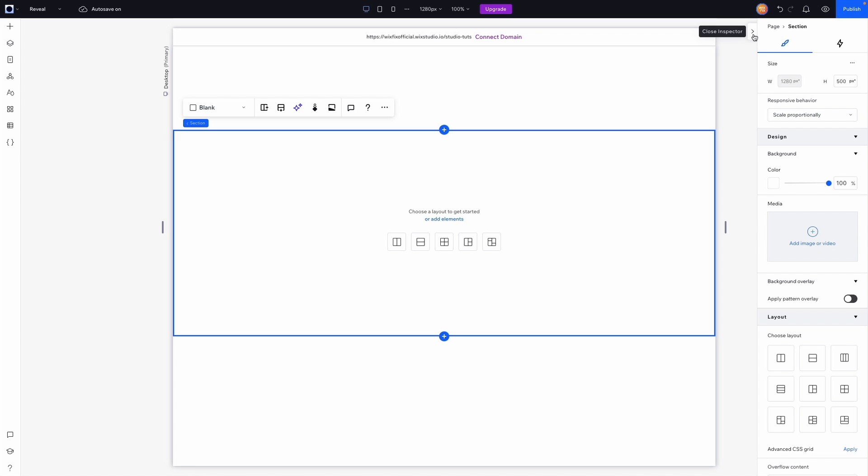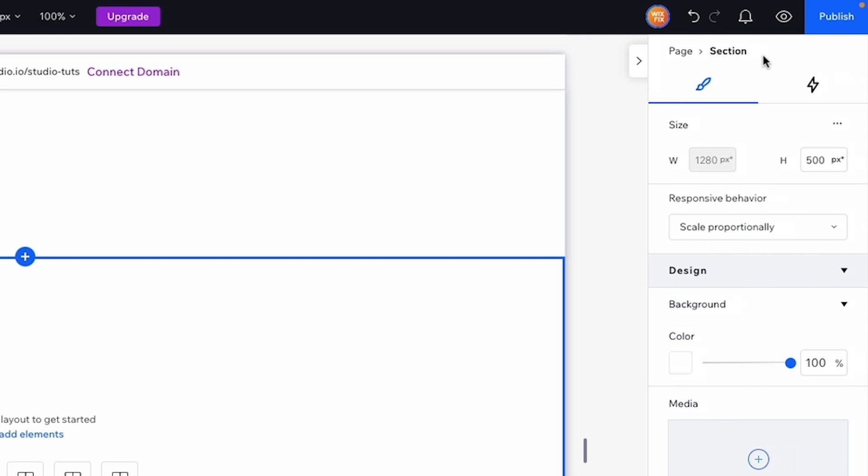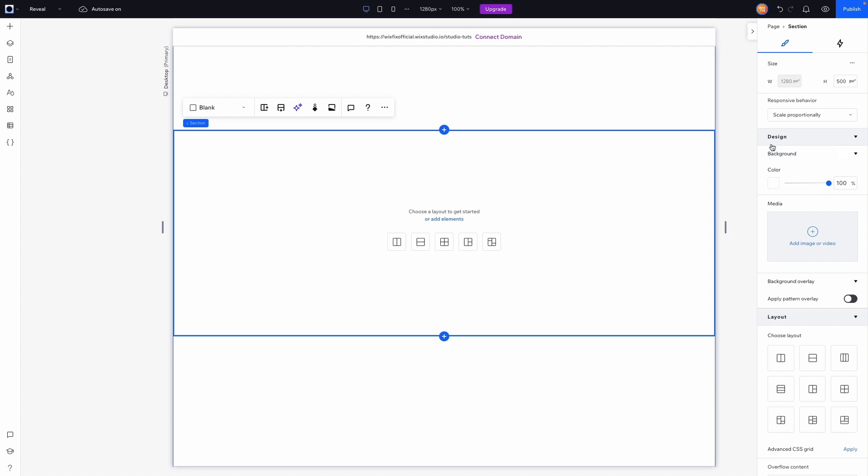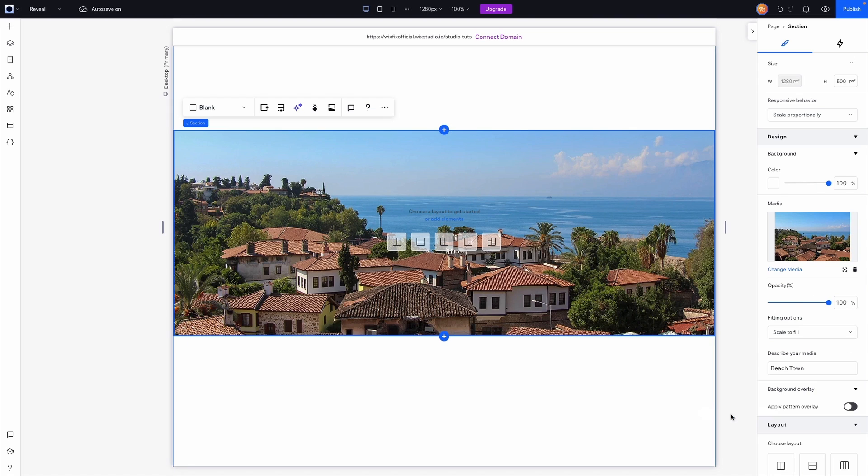Now if you do not see the inspector panel, you might see something like this that says open inspector, and we can open it up really quickly. And then we're going to come down to the design tab and go down to media. Here we can actually add an image or a video, so I'm just going to click on this and then I'm just going to select an image and change the background.